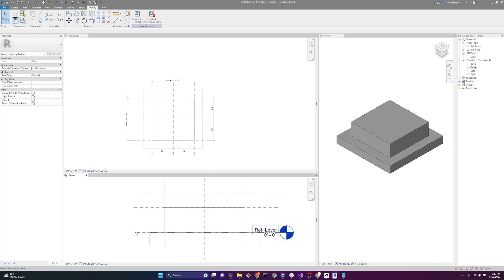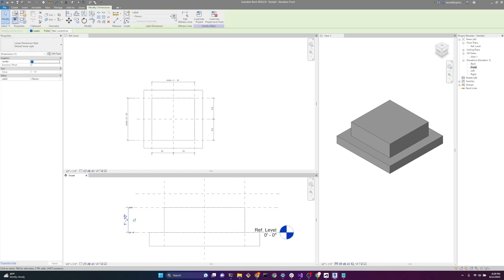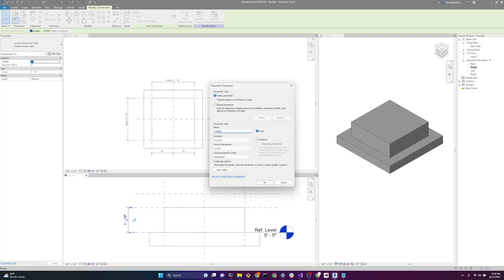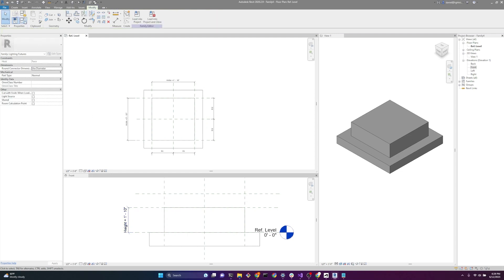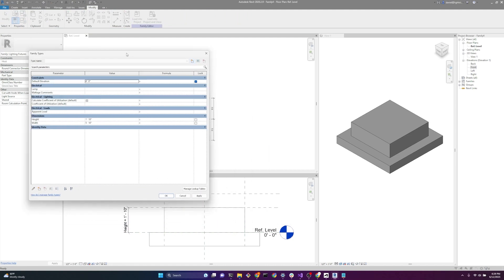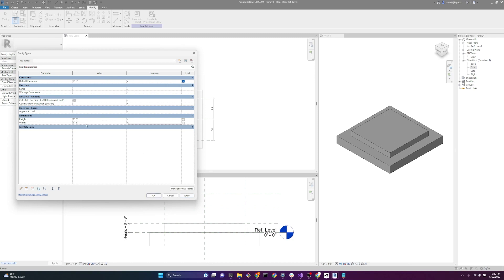We'll do the same thing with our height — press DI for dimension, click on the two reference planes, click off, select the dimension, and create a new label called height, then hit OK. Now we have two parameters called width and height. If we go up to family types and change the height value, it changes in the family editor. Now we have what looks like a realistic downlight that's surface-based and controlled by parameters. When loaded into a Revit project, we can change the height and width of the downlight according to our needs.